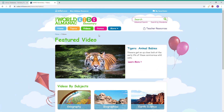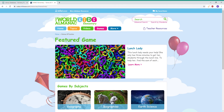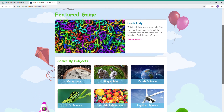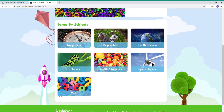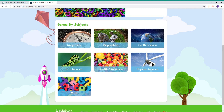The next thing we're going to browse is Games. There's always going to be a featured game, and they are listed by subject. This can be a really great way if you have a child or student struggling with math — you can select something fun that will help supplement that lesson for them.